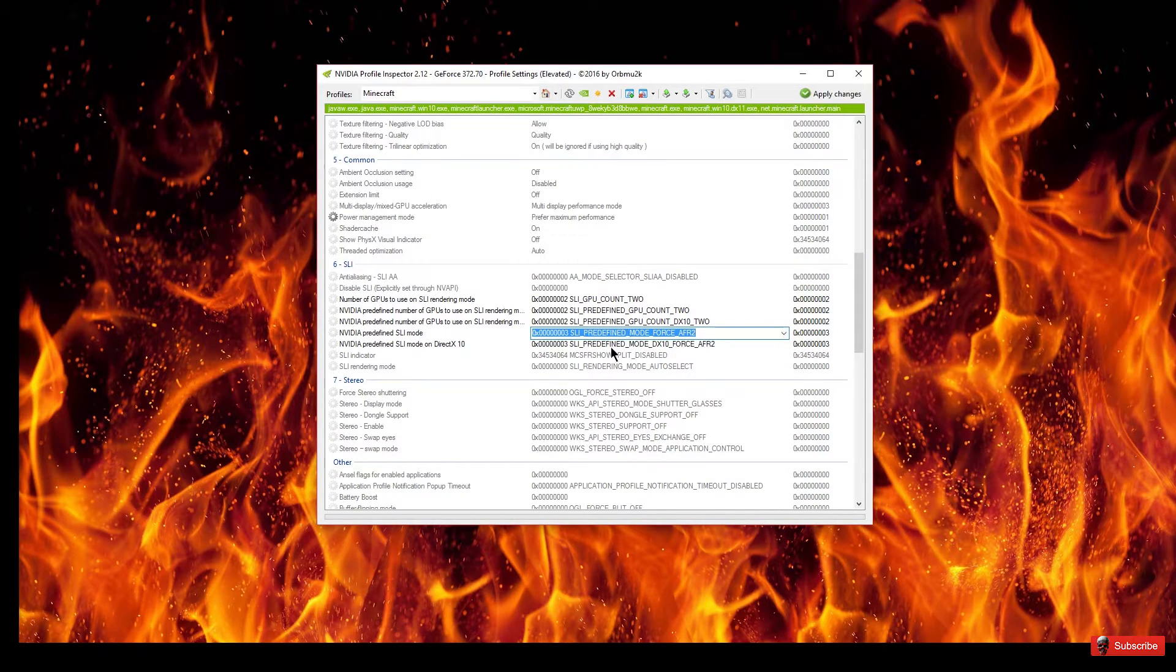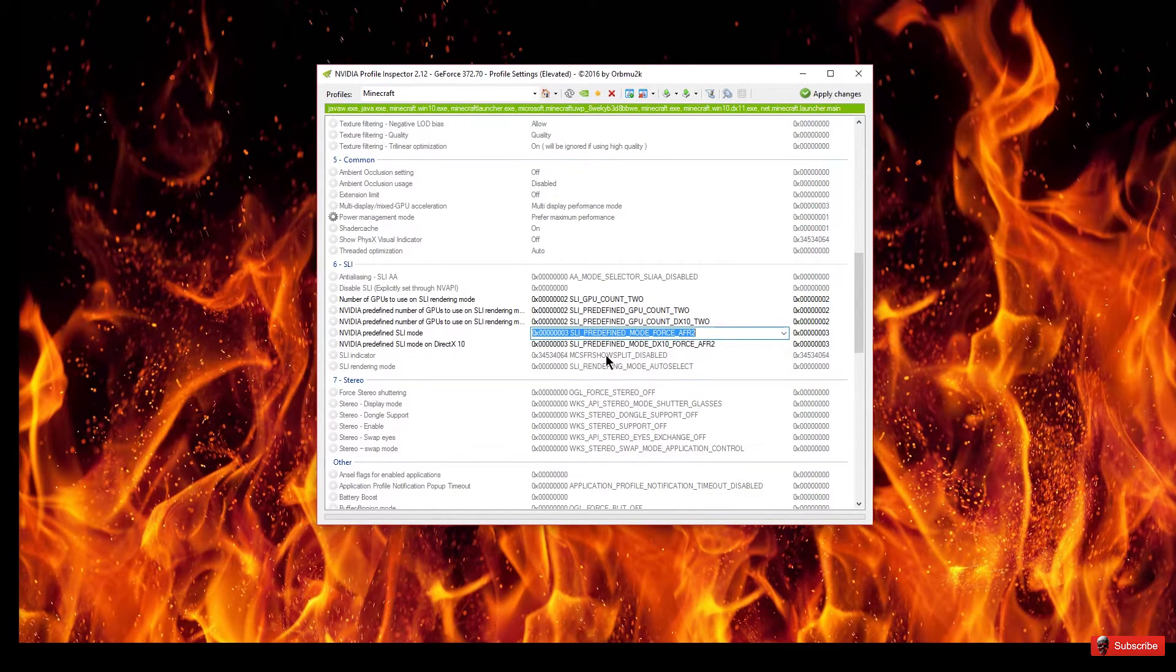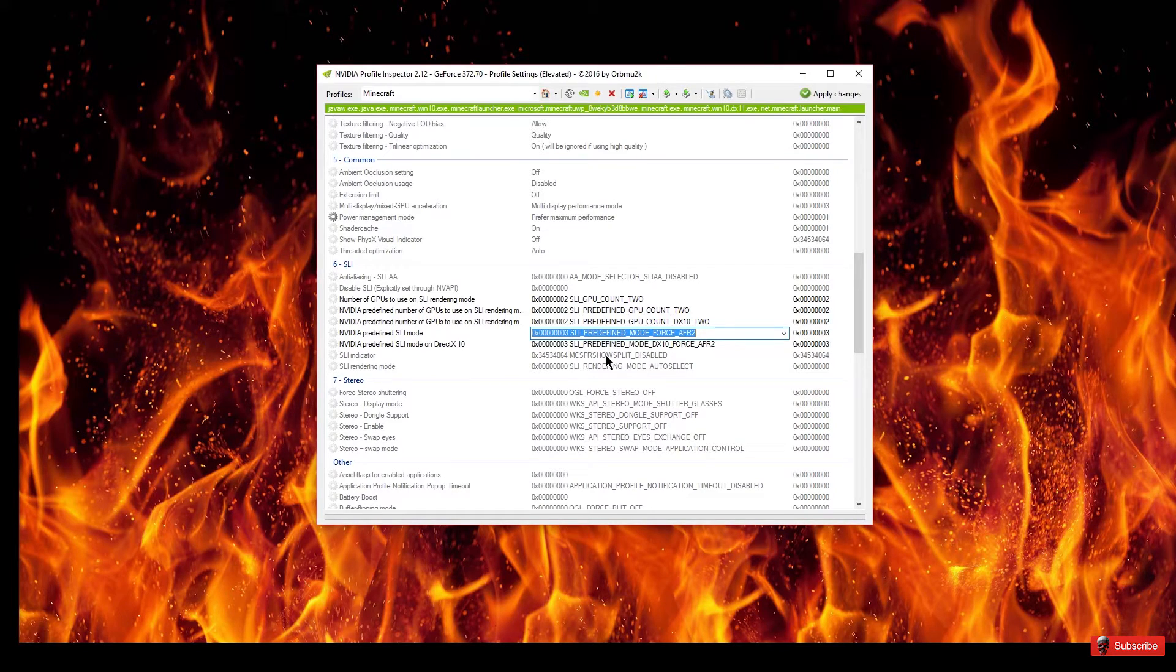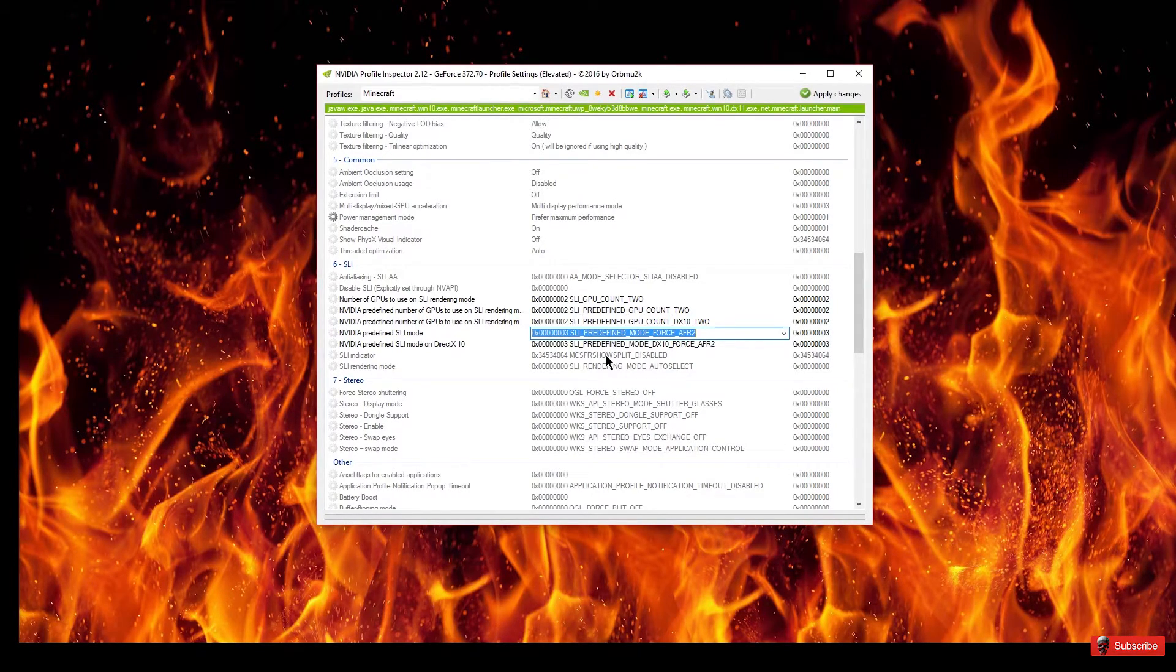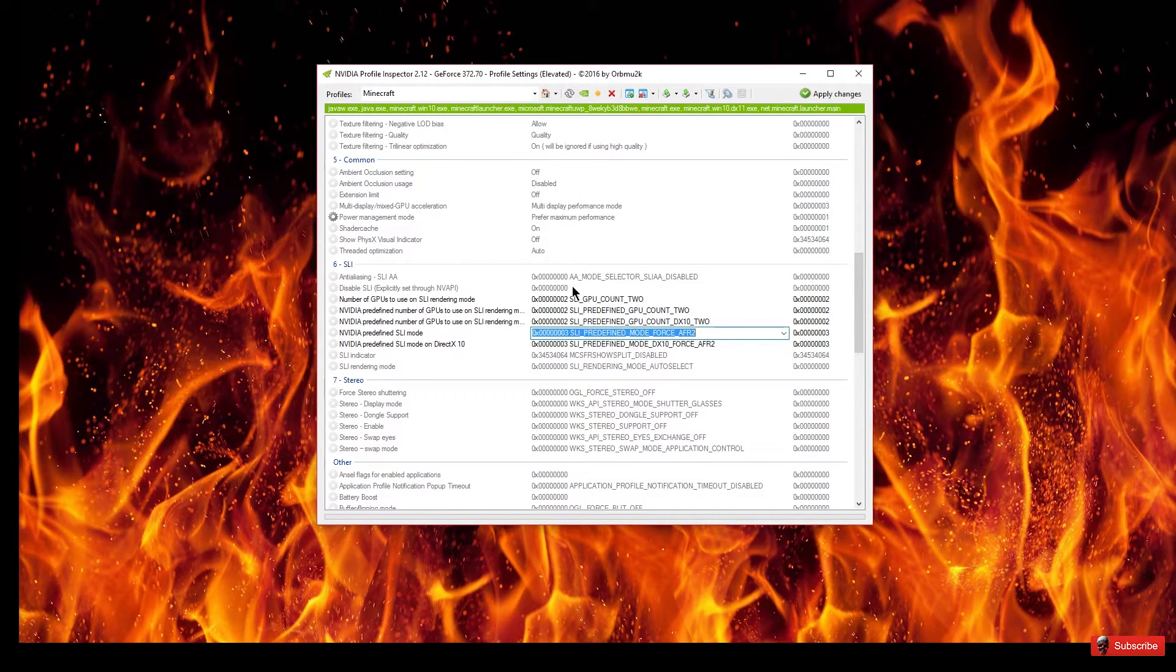So if you want to do it on the older versions then that's the way you would do it, like if you're running say Feed the Beast or something that always runs like one or two updates older. So that's all I got for you guys.